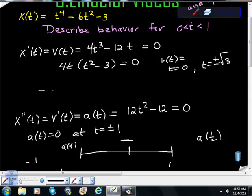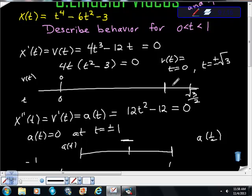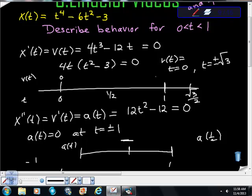Going back to the velocity function, at t = 0 velocity is zero, and the next zero is at t = √3, which is greater than one. So t = 1 falls inside that interval. I'll evaluate v(1/2), which is also negative, and v(1) is also still negative. So velocity is negative everywhere from t = 0 to t = √3 on our interval.